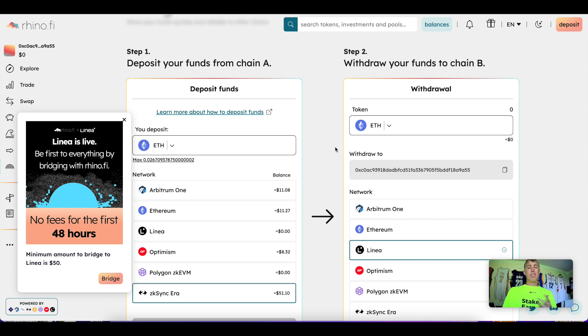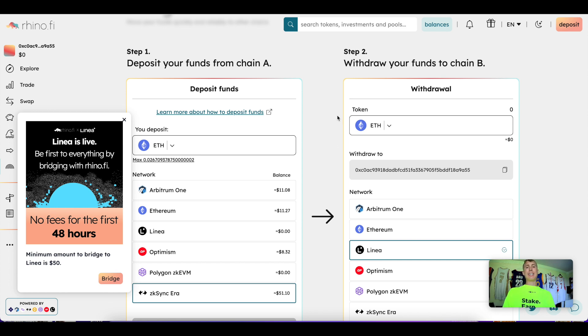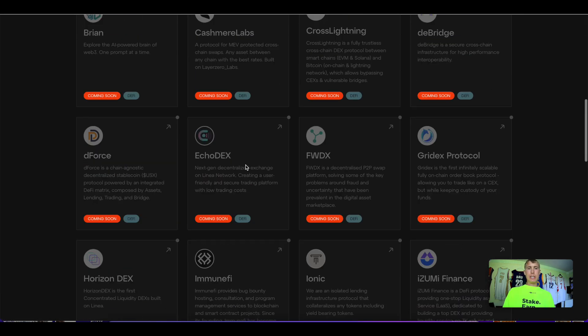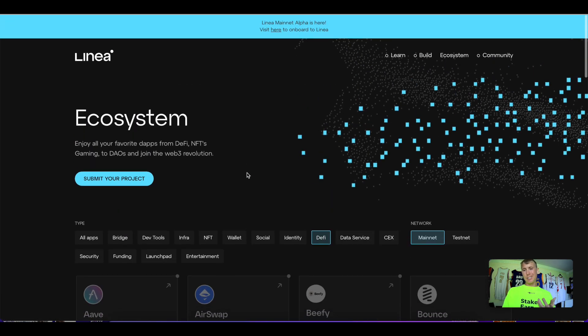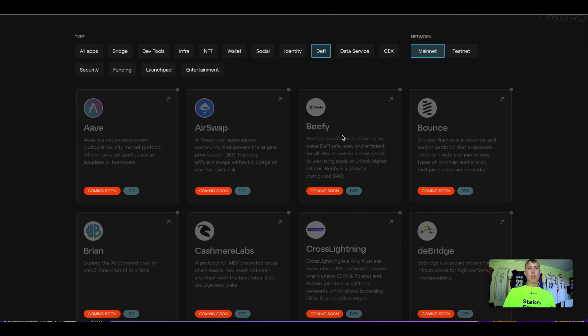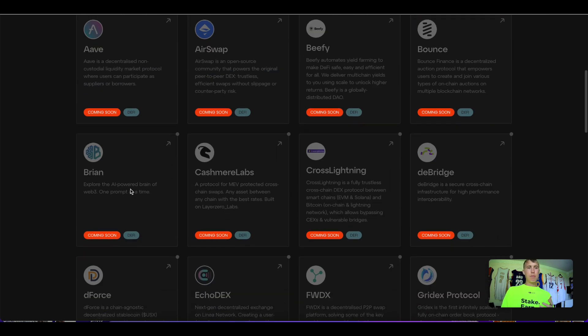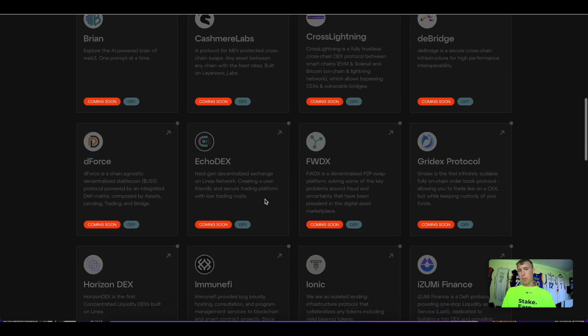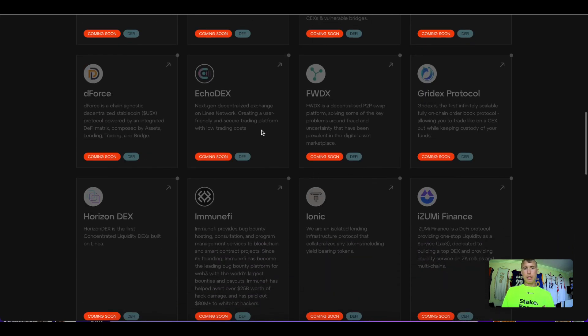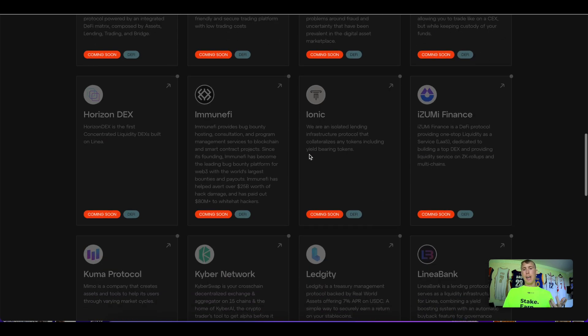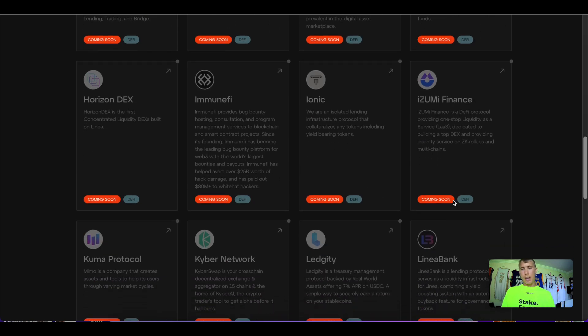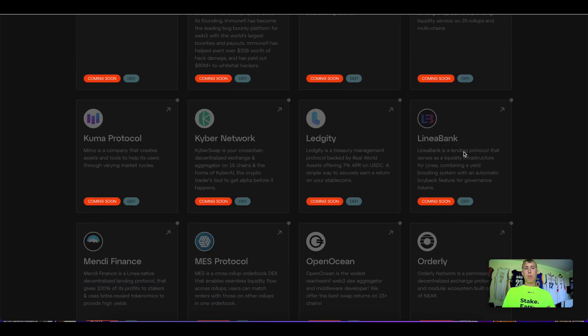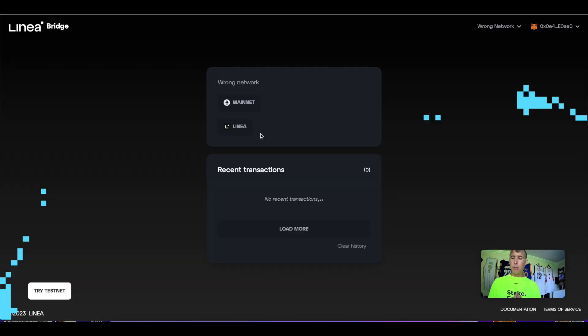Disclaimer: there's not a lot of games to play on right now because mainnet just launched. These are some of the games that will be coming out—when I say games, these are different DeFi protocols like Beefy Finance, Aave, AirSwap, Brain. Make sure you play around with some of these different dApps. I'll leave the link in the description so you can access these as they go live.